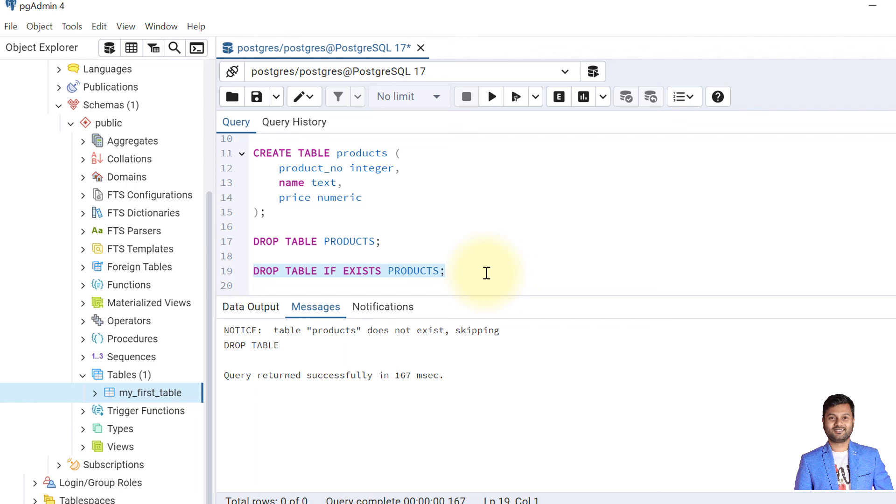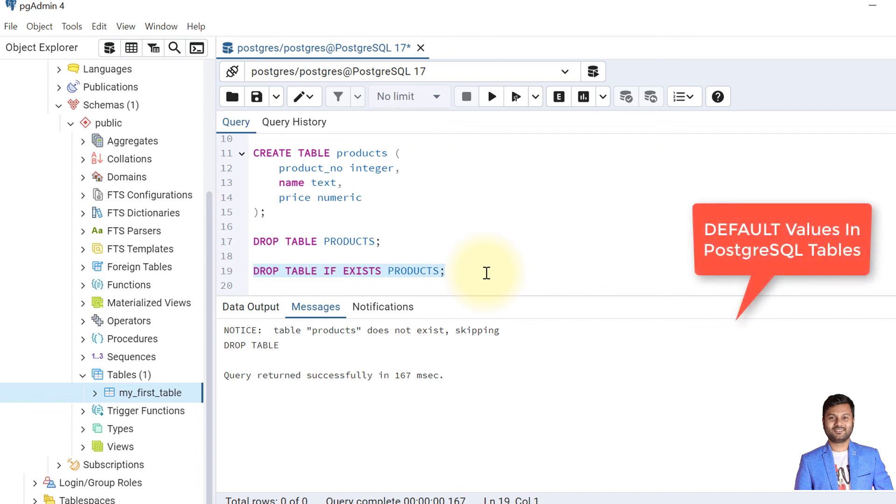We'll learn about these things in upcoming videos. So in this video, we learned about tables, the table structures and the basics of tables, rows and columns. In the next video, we'll learn about the default values in a table.